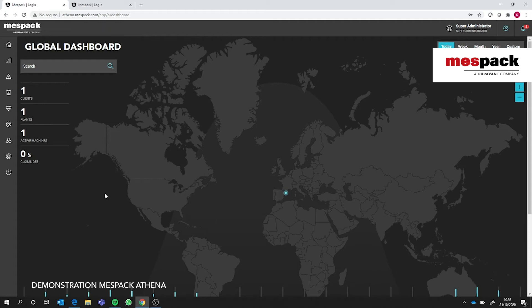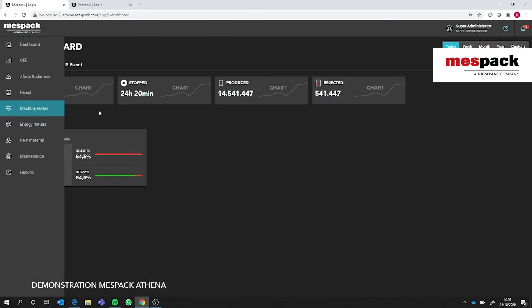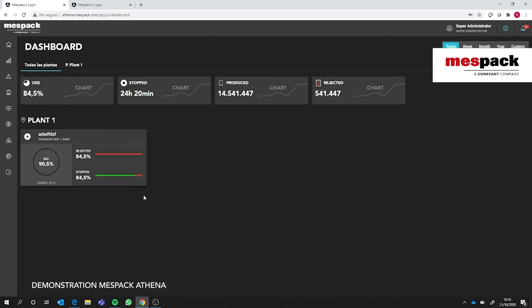This would be the home screen that we could see here at MESPAC. Each blue circle represents a factory, and in each factory you would have several machines. If we click there we can access this production plan. In this case we just have one machine that is connected here at the MESPAC headquarters.